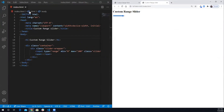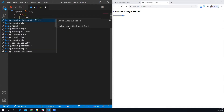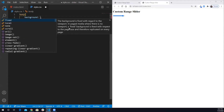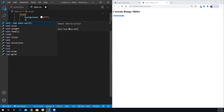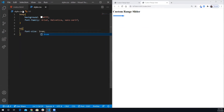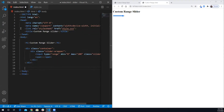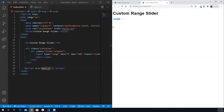We're going to start customizing the slider. In the stylesheet I'll set the body background color to white and the font family to Arial. For the h1 I'll give it a font size of 3rem. I notice it's not changing because I forgot to link the stylesheet, so let me link style.css and also add the script tag for main.js.